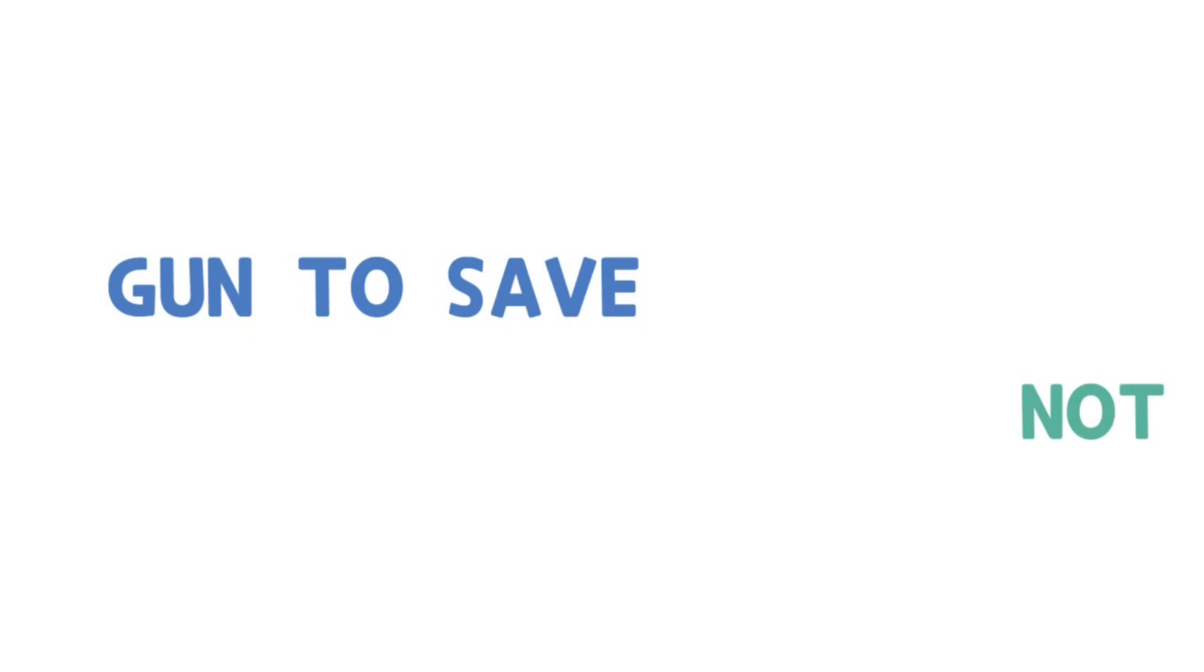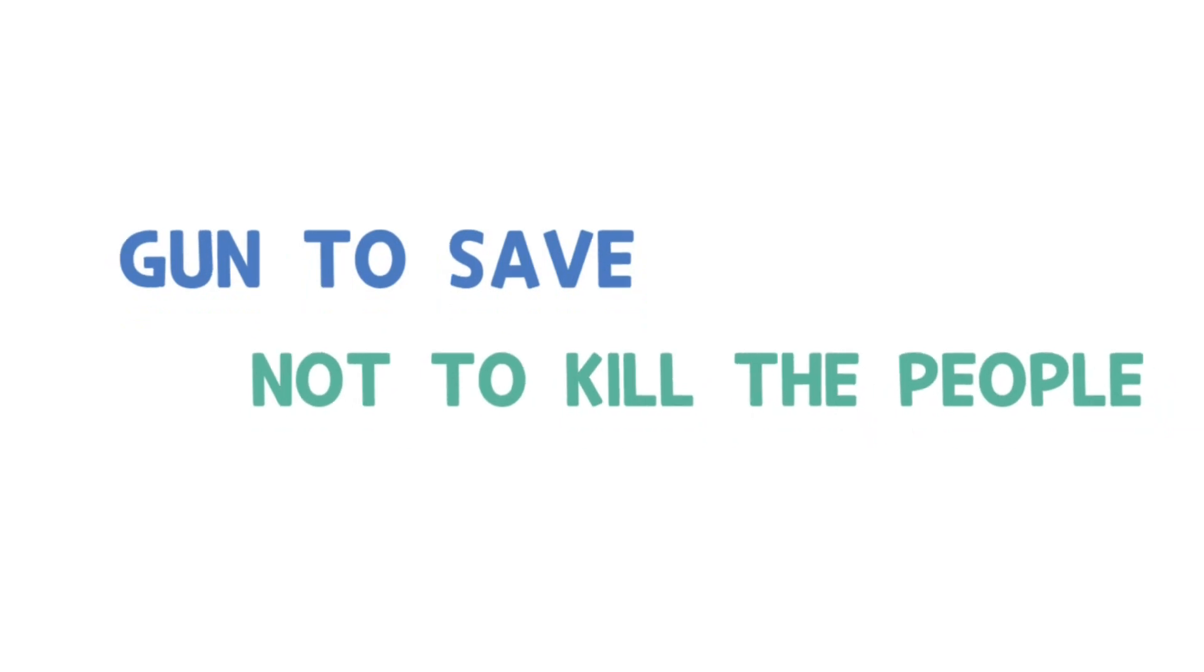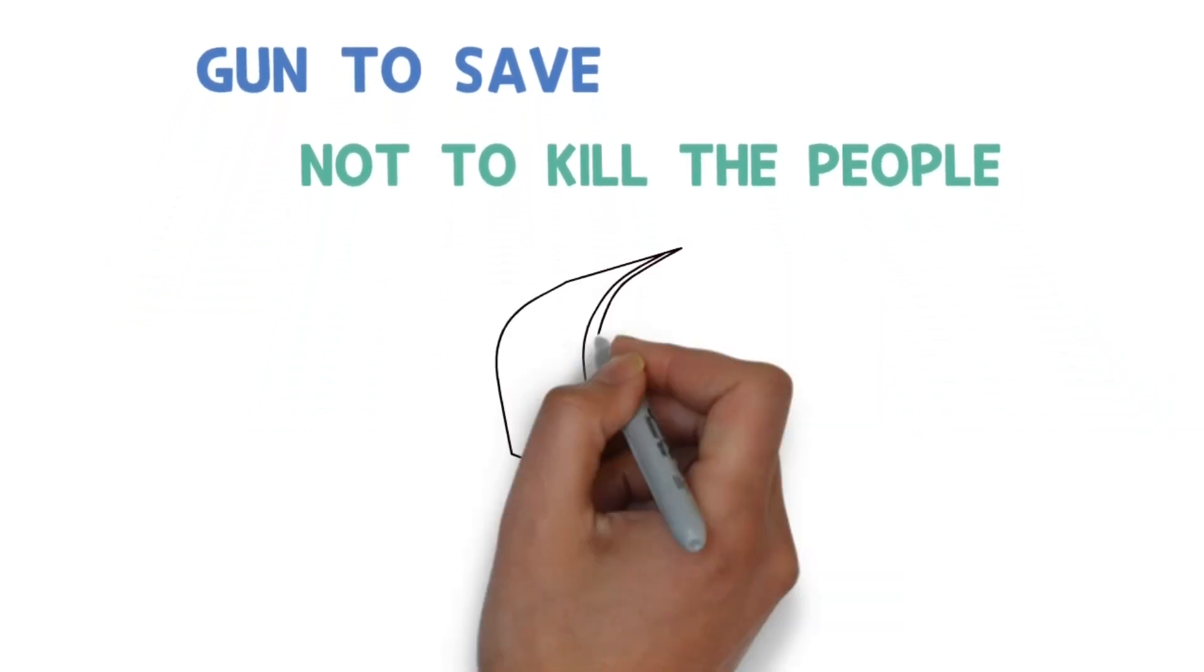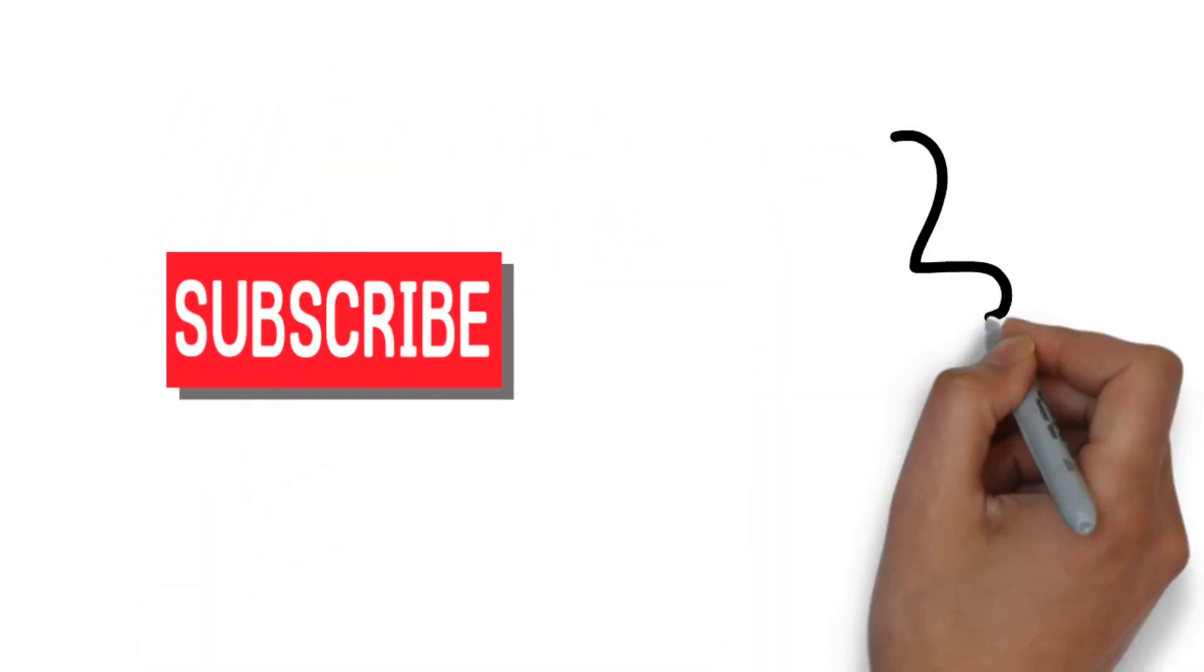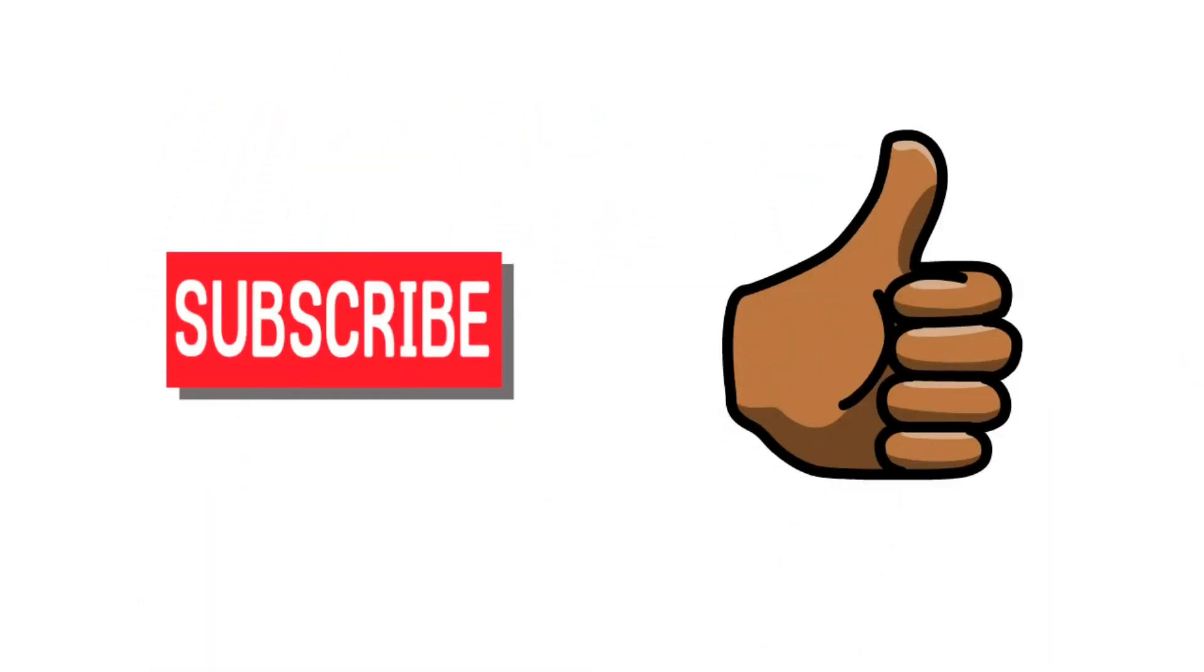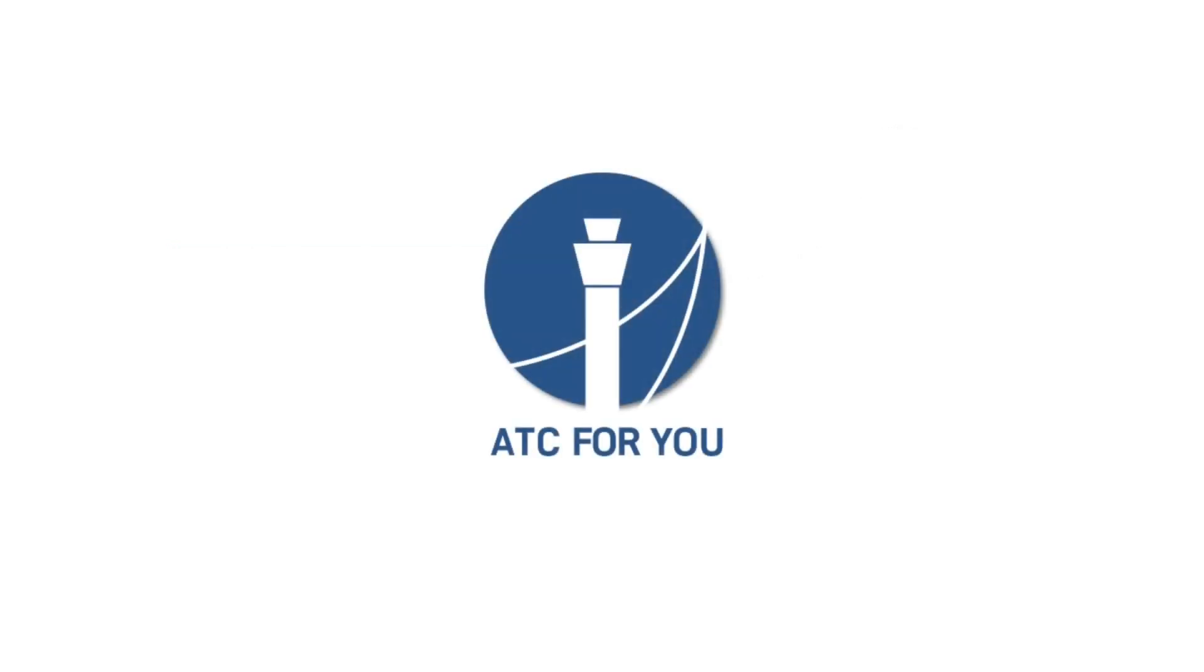The gun to save, not to kill people. This is it for the light gun. Please subscribe and like the video, it's a good help to make the next video. ATC for you.